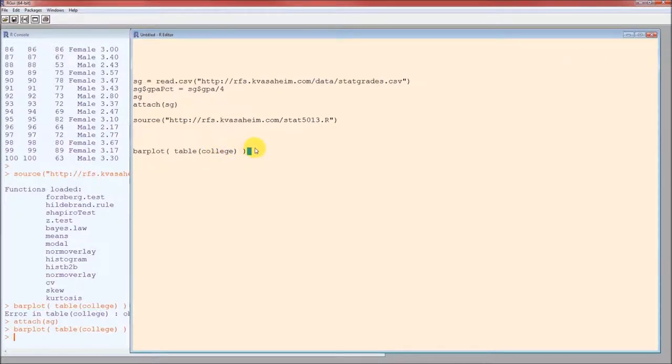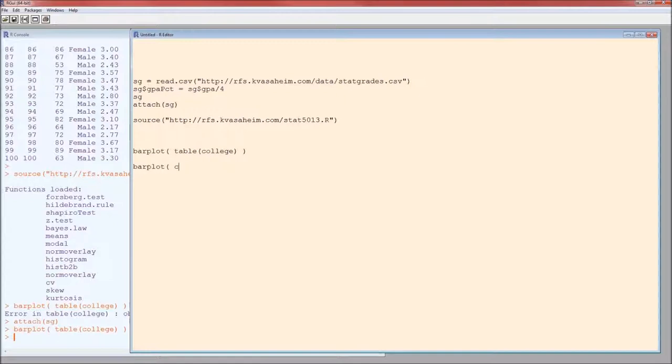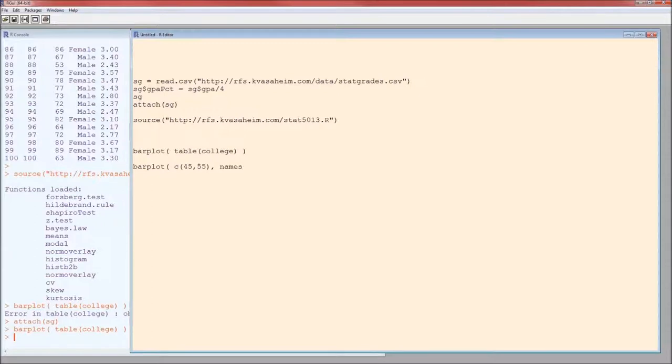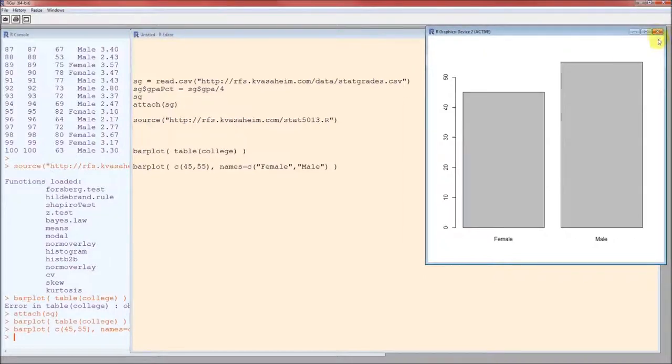So this is the syntax if we have raw data. If the data is already summarized for us, this would be the syntax. It's barplot. And then we give it the frequencies. And since it's several frequencies together, we've got to enclose it in a C function. And then we've got to specify the names. And enclose it in a C function because we're taking two values and we're trying to pass it off as a single variable. Female, male, heights, frequencies, etc.